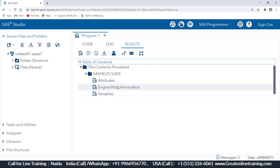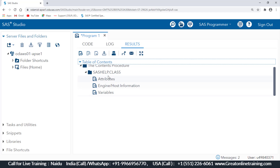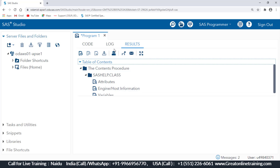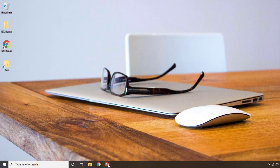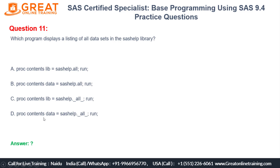The results will be generated, but the output for all datasets in the SAS help library is too large to display — you can see it keeps going and gets stuck because the result is still in progress. The correct answer for this question is answer D: proc contents data=sashelp._all_; run. You can verify that D is marked as the right answer in the PowerPoint presentation.